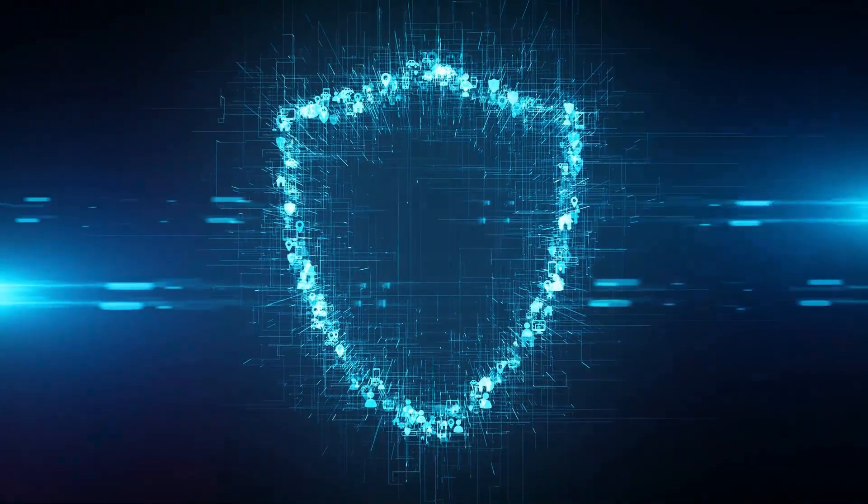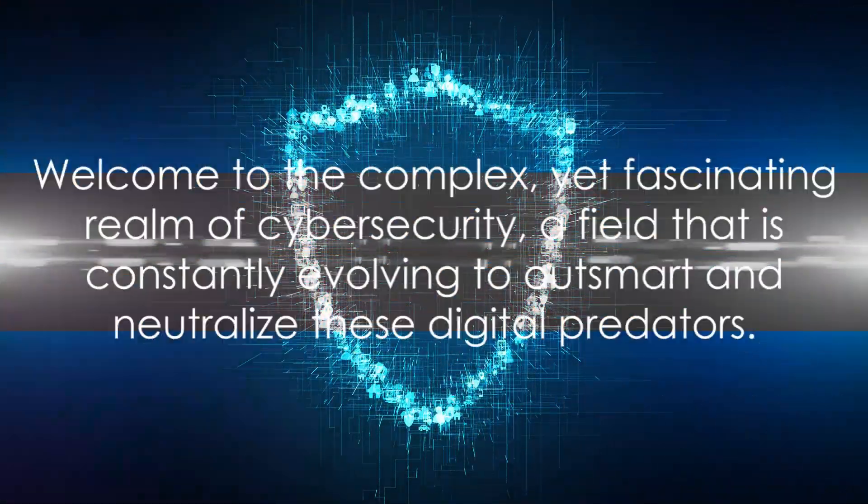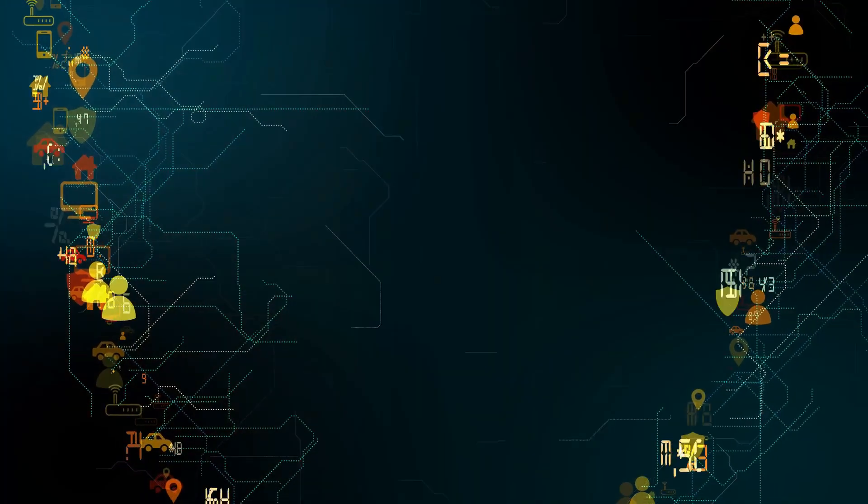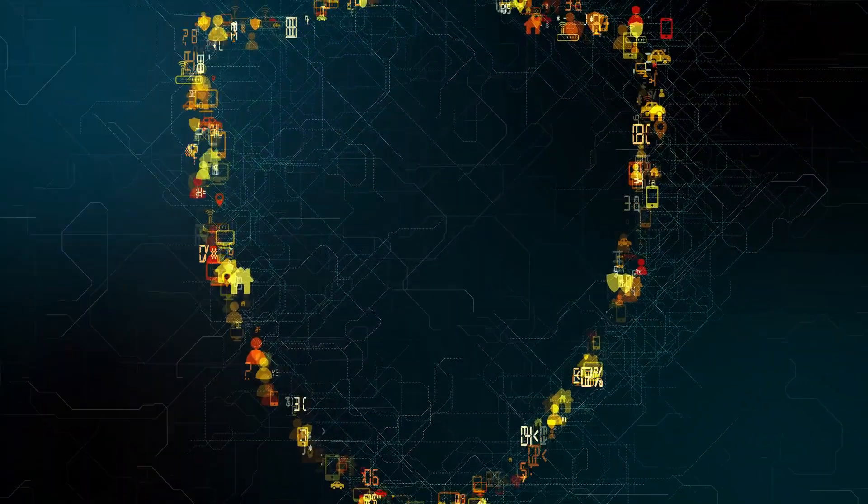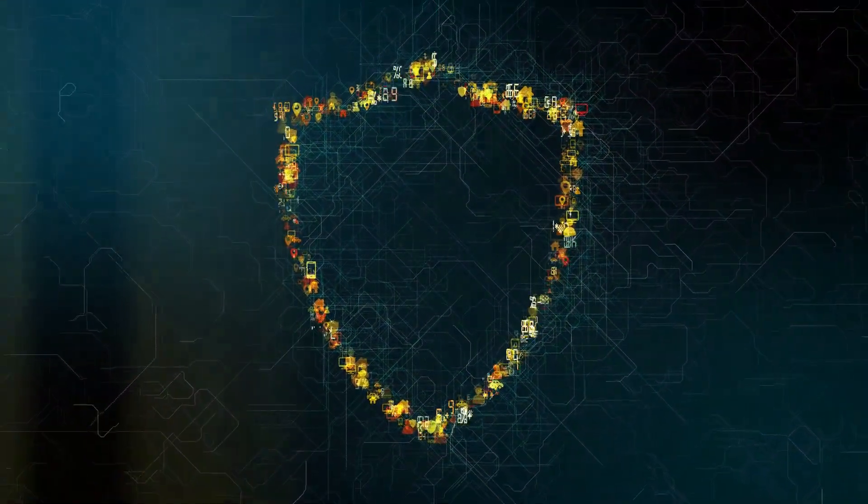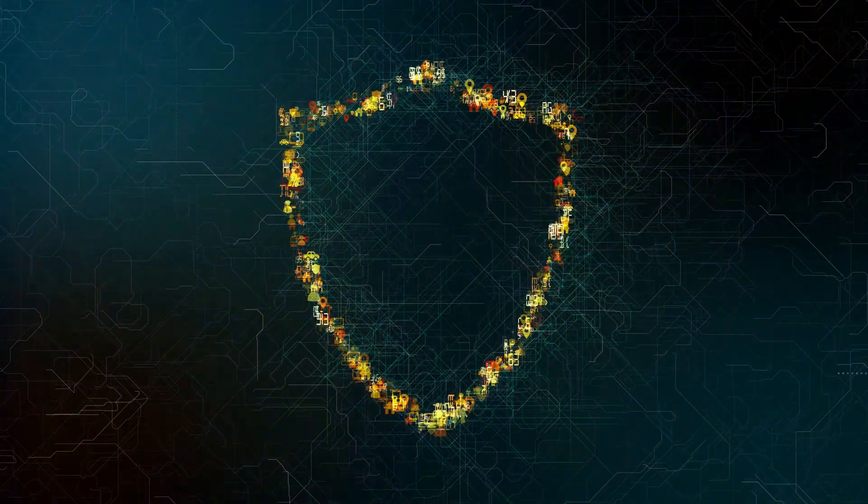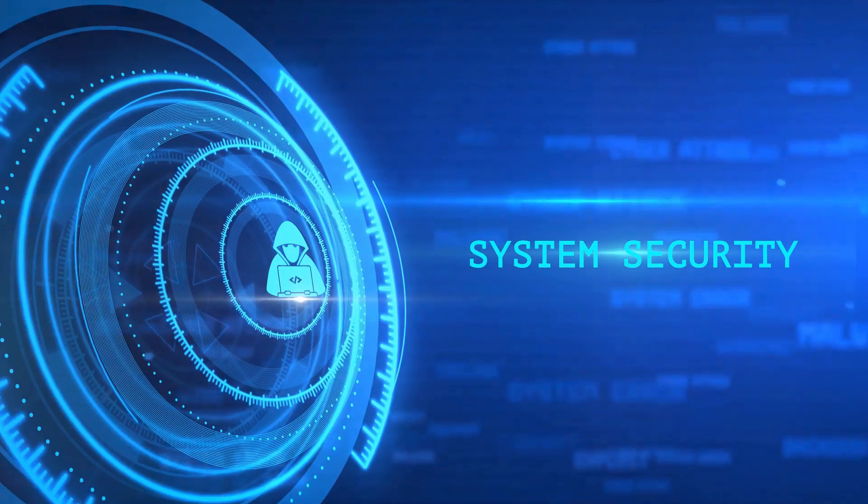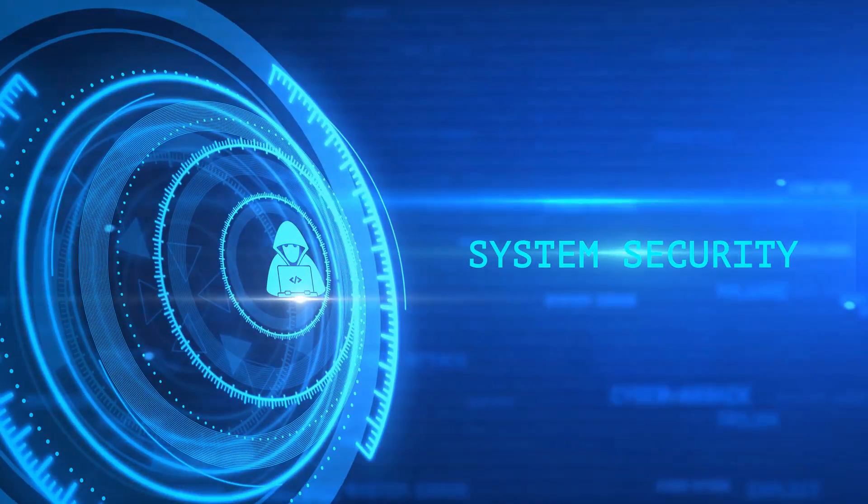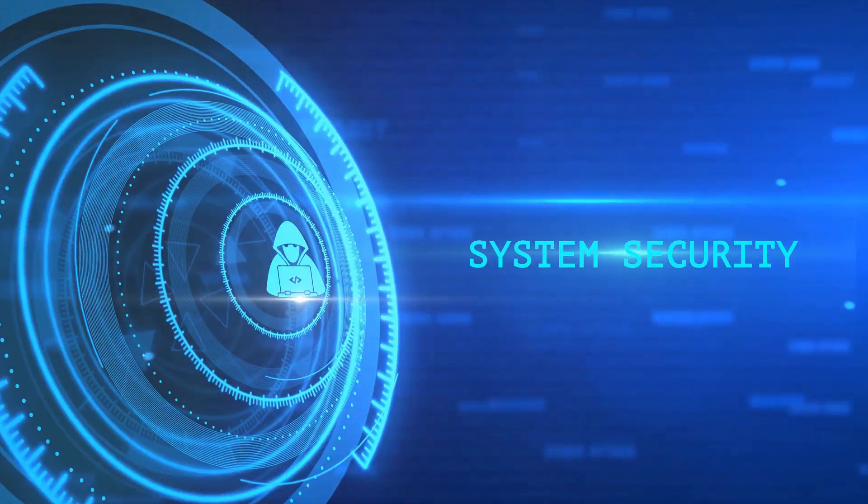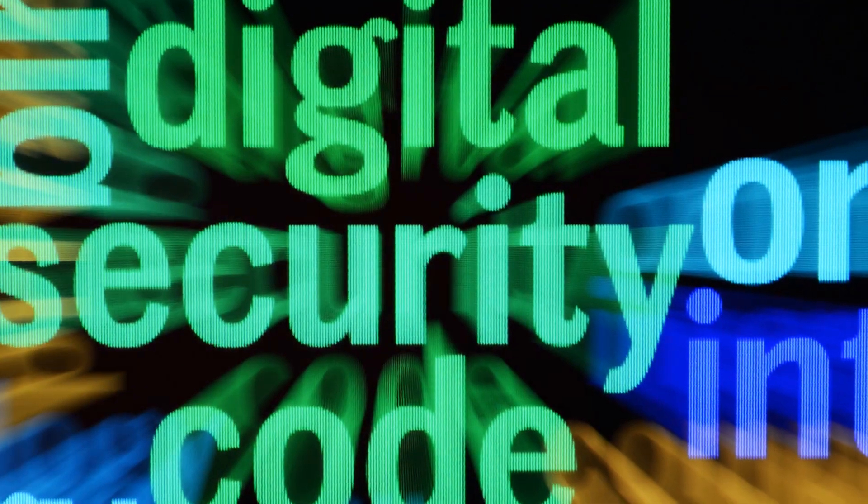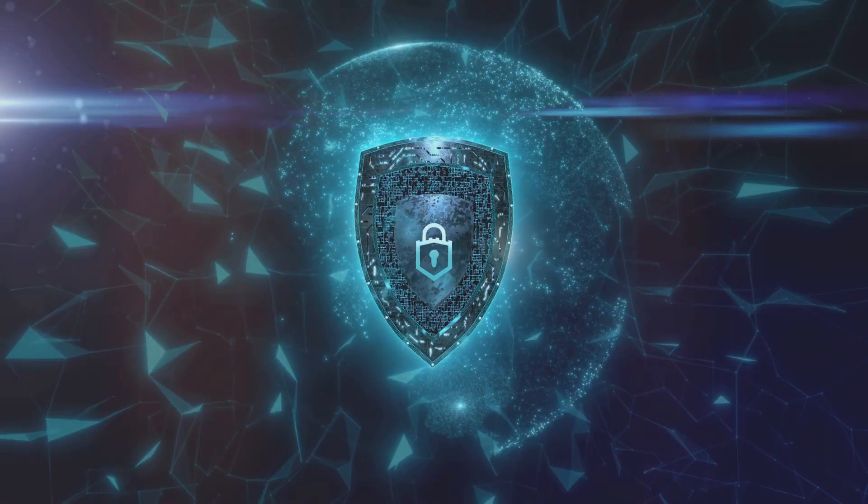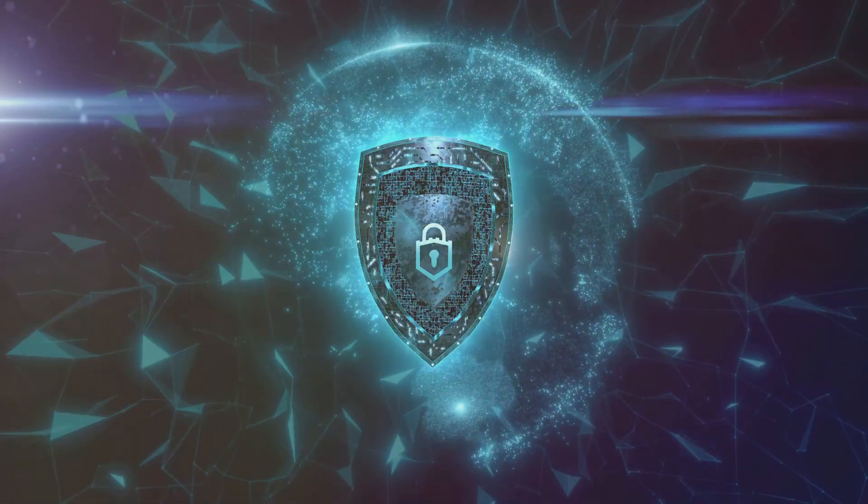Welcome to the complex yet fascinating realm of cyber security, a field that is constantly evolving to outsmart and neutralize these digital predators. Today, we delve into one of the most crucial components of cyber security: intrusion detection and prevention systems, or IDPS. These sophisticated systems act as vigilant sentinels, tirelessly scanning and protecting networks from a plethora of cyber threats. They are the unsung heroes of our digital safety, working behind the scenes to ensure our data remains secure.